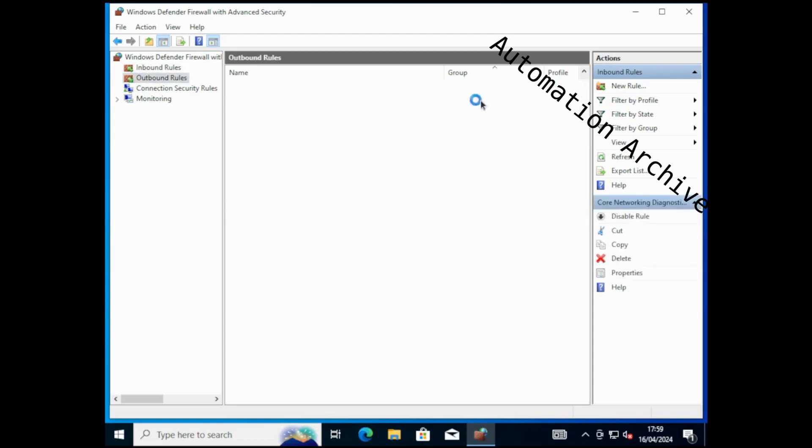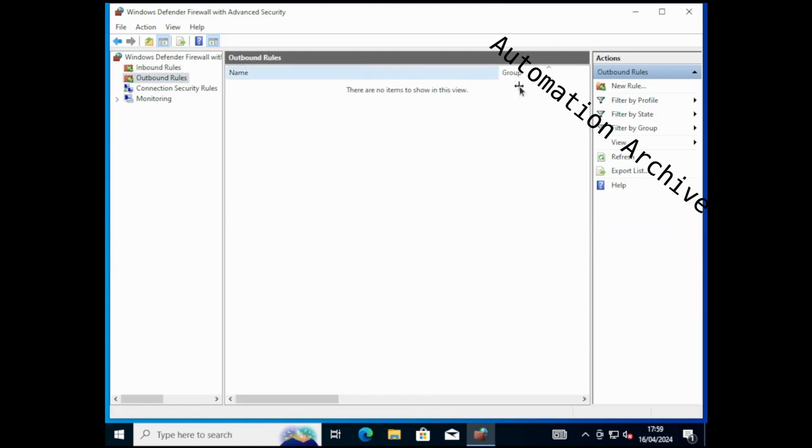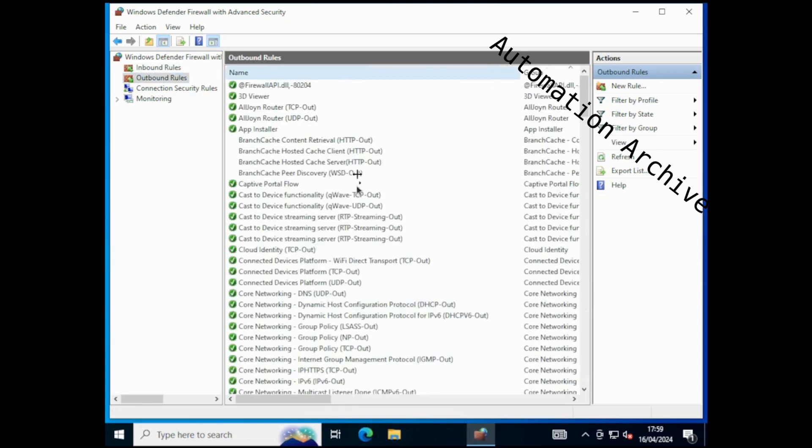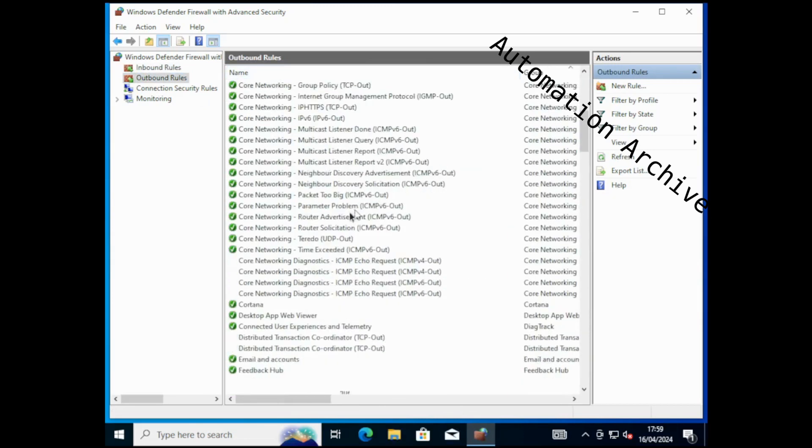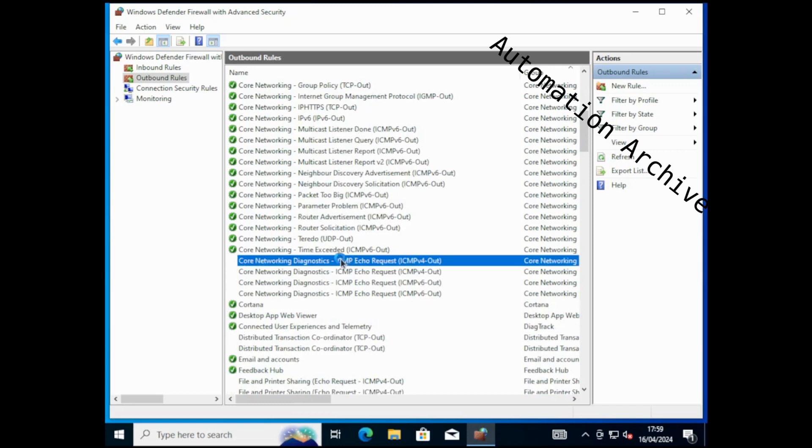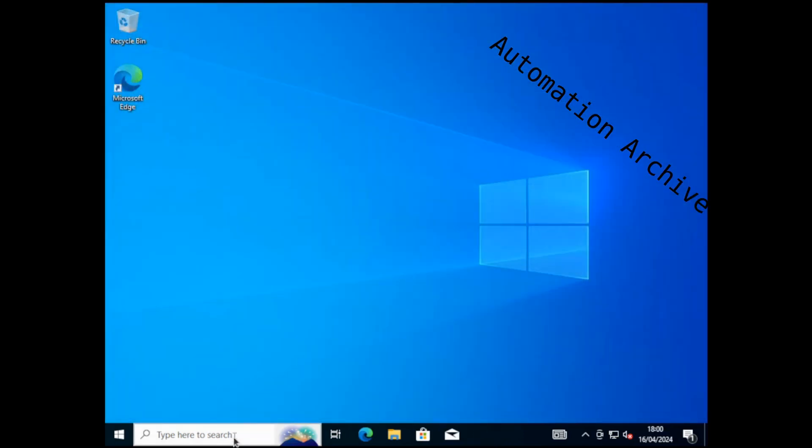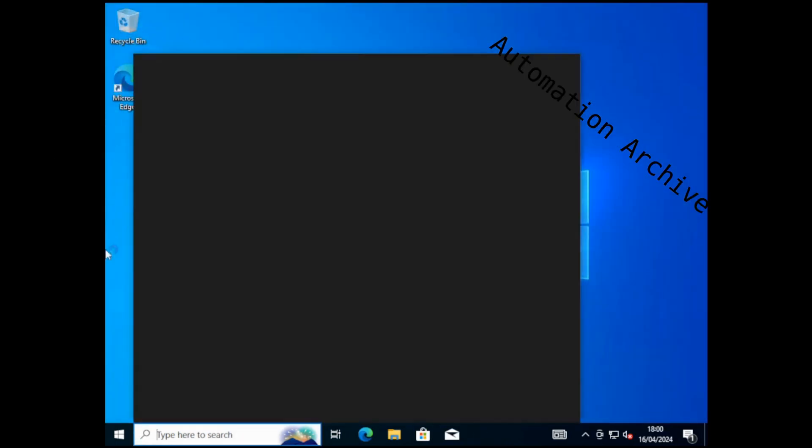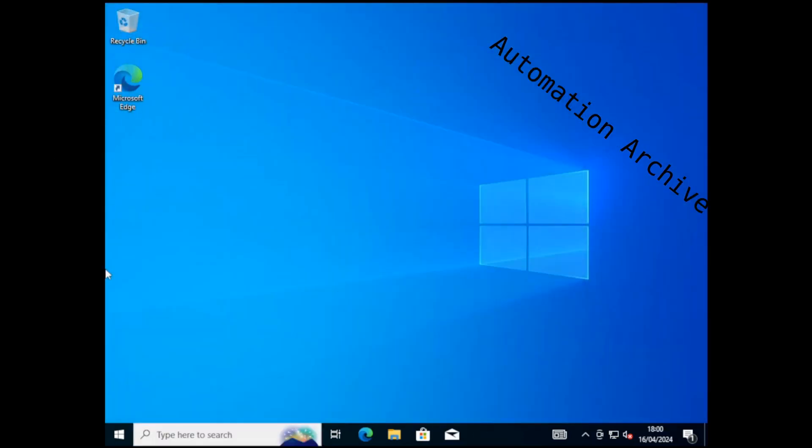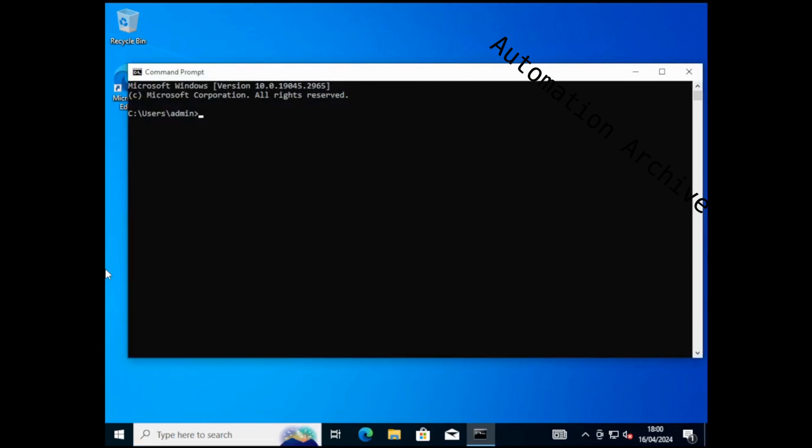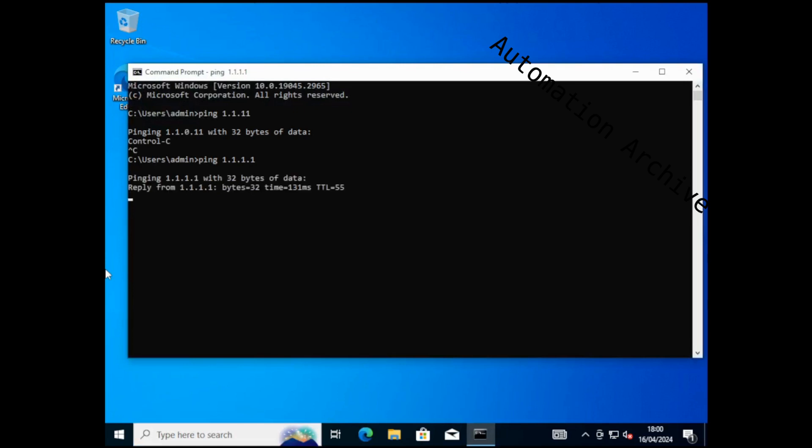Click on outbound rules, look for ICMP echo request IPv4 again. Enable both rules again. Windows can reach the internet using ping now. That's it for this tutorial, bye.